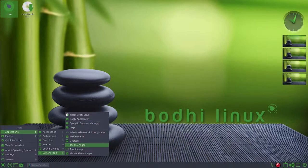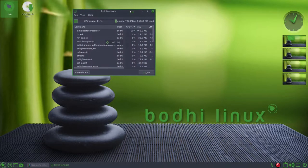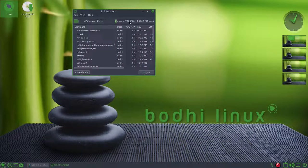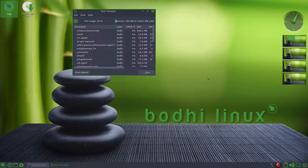I did install a task manager. And as you can see, we are using a whopping 780 megabytes of memory.